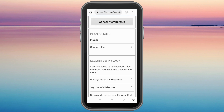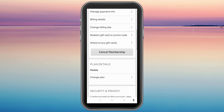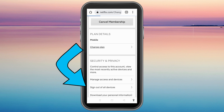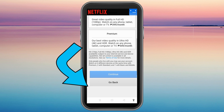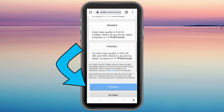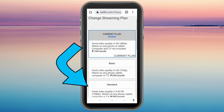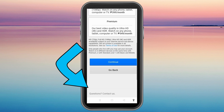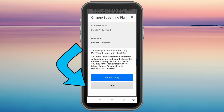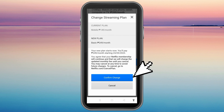Once you tap Account, scroll down to the Membership and Billing section. You will see a Change Plan option — click it. You can see the current plan, and you just have to click any of the options such as Basic, Standard, or Premium, then click Continue and Confirm Change.